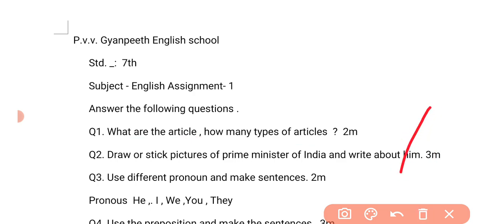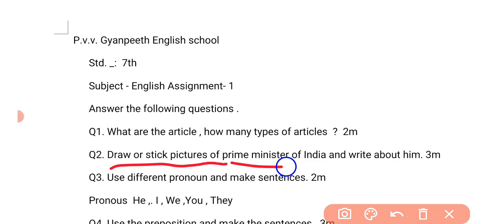Okay, the second question students is: draw or stick pictures of the Prime Minister of India. As you know, in present time, who is the Prime Minister of India? You have to draw or stick the pictures of the Prime Minister and write about him. Aur unke vare mein kuchh lines, kuchh pages aapko likhne padeenge.